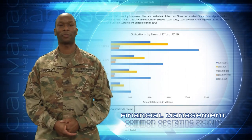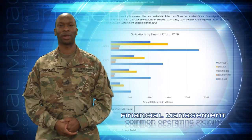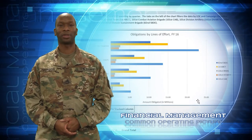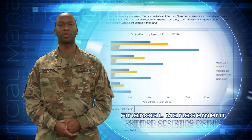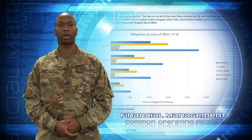Hi, my name is Sergeant First Class James Johnson. I'm assigned to the Soldier Support Institute, Fort Jackson, South Carolina.